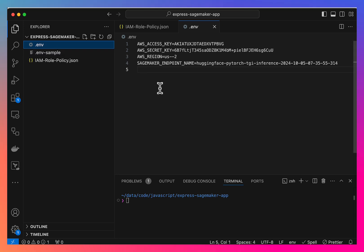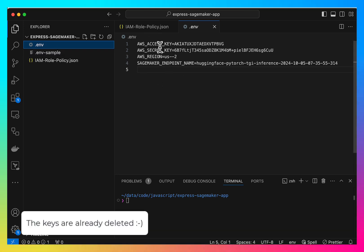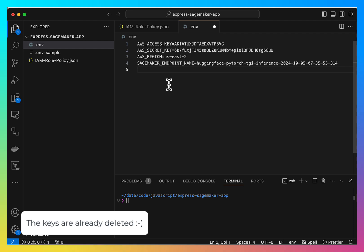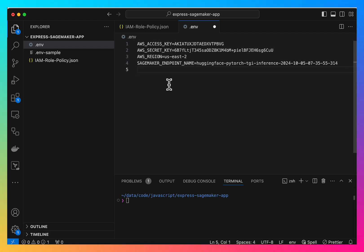Then we need an ENV file where we need the AWS access key and secret key for the user. We will need the region, AWS region, and we will need the SageMaker endpoint name.